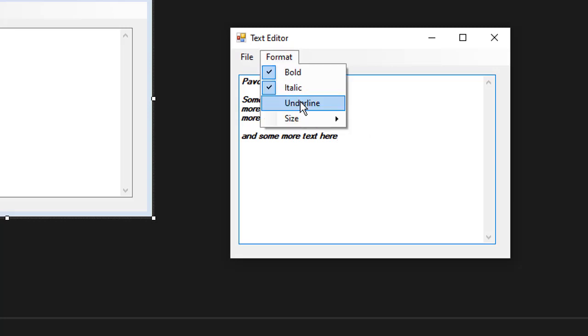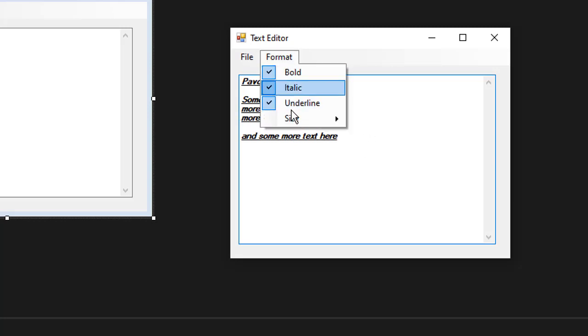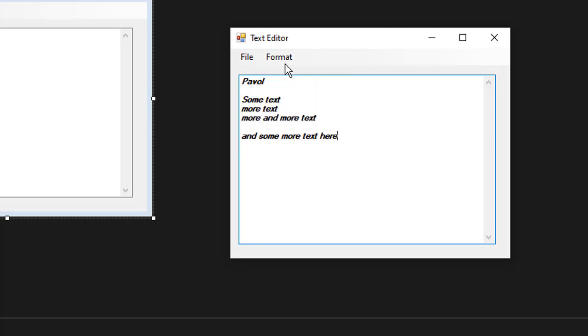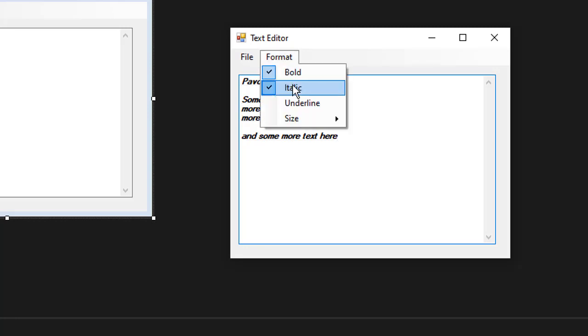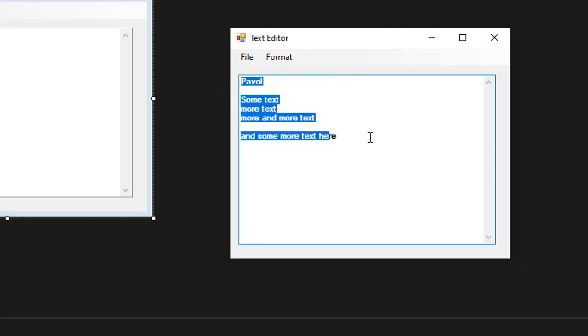I have bold and italics and underline. You can see all three of these are checked and I can of course uncheck them too. So now everything is just bold.